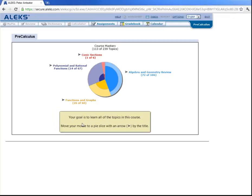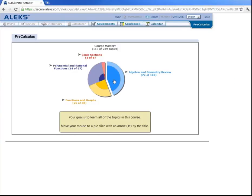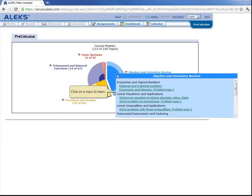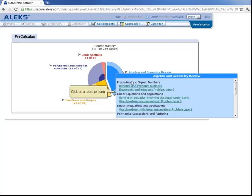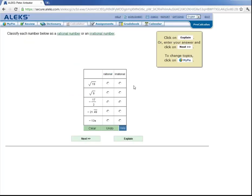Now Peter's goal here is to learn all the topics in this course. And the ALEKS Pie is very user friendly when it comes to navigating through the topics within each slice. So let's say Peter wants to work over here in algebra and geometry review. He simply hovers over that slice and ALEKS gives him access to all the topics he is ready to learn. So let's say Peter wants to work on rational and irrational numbers. He would click here.